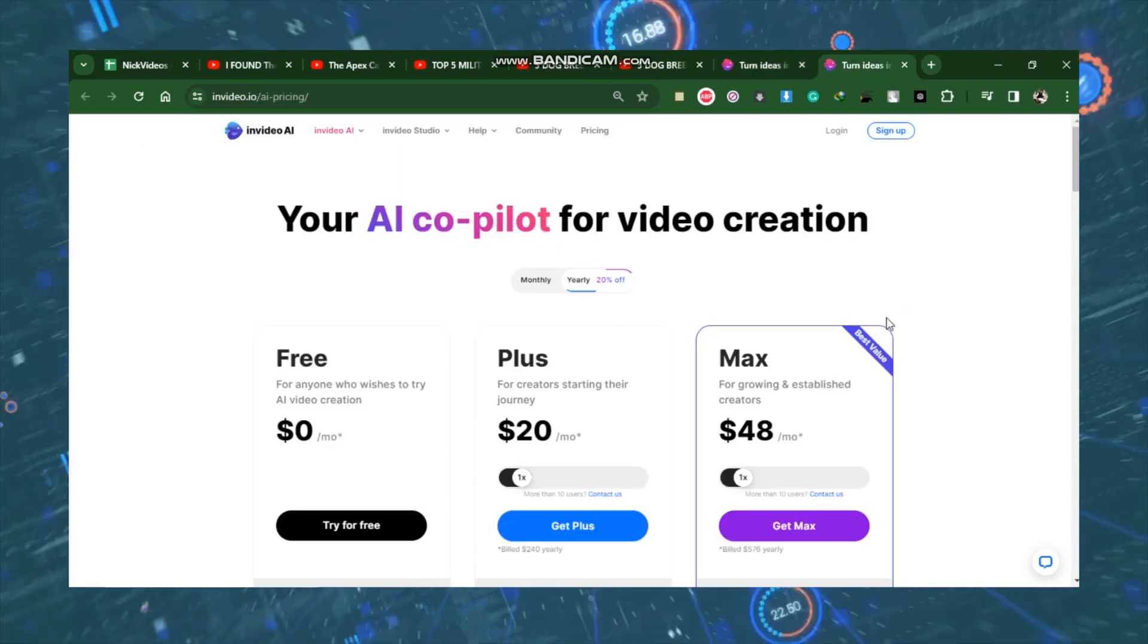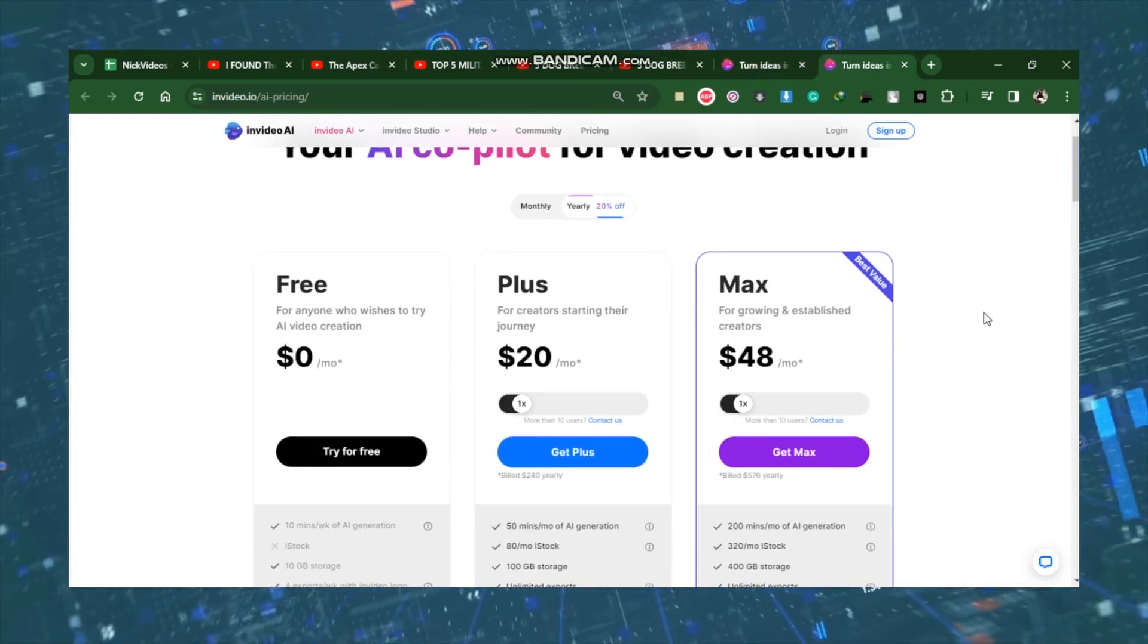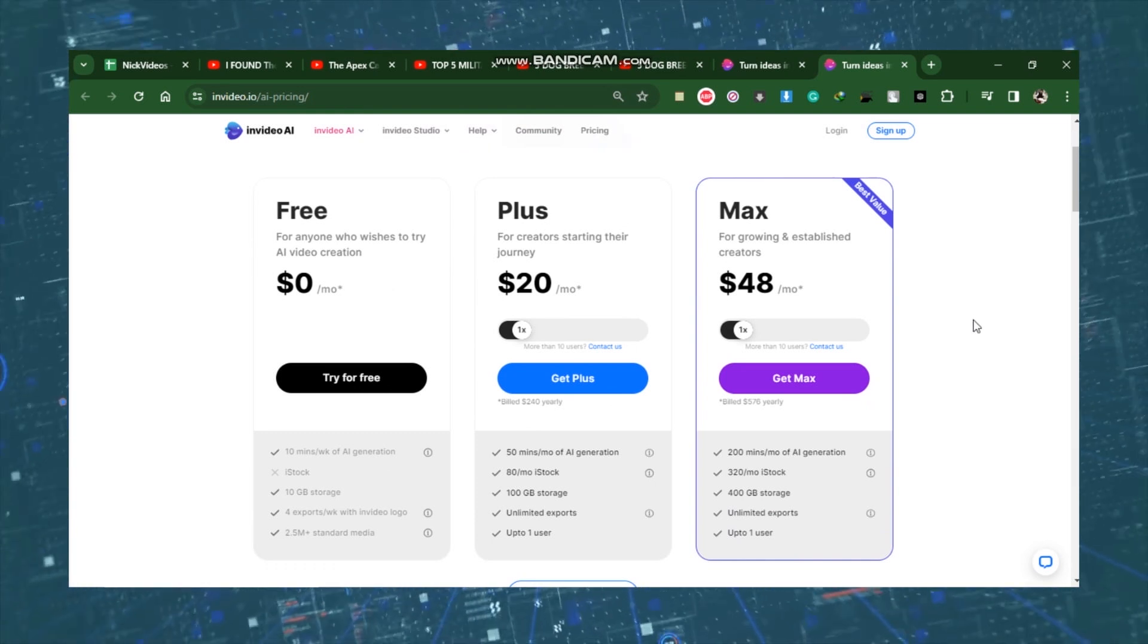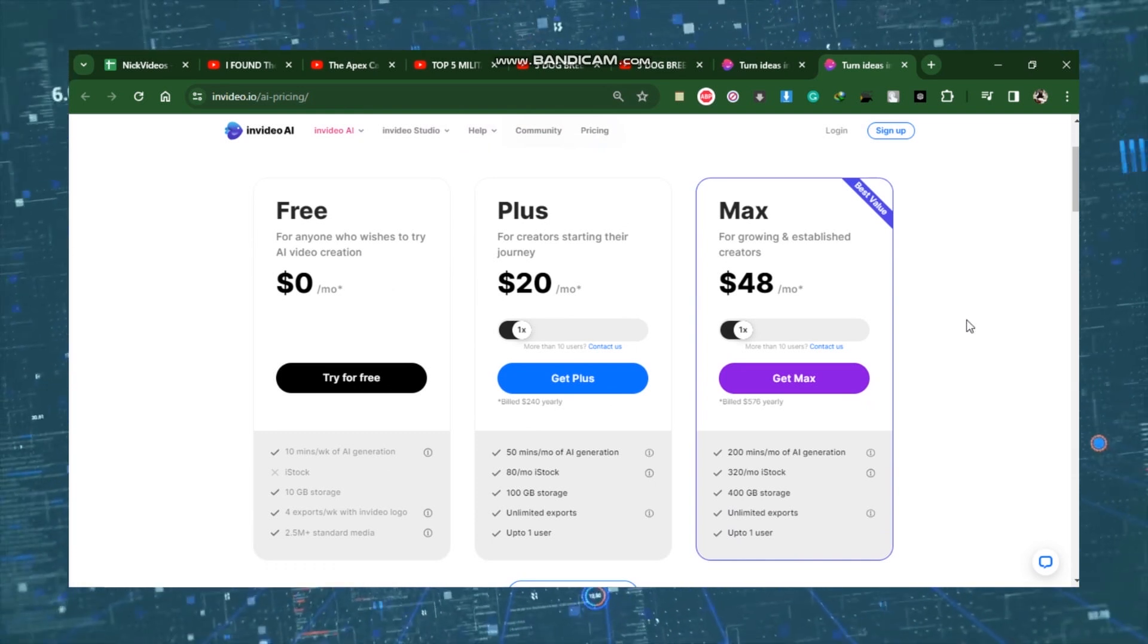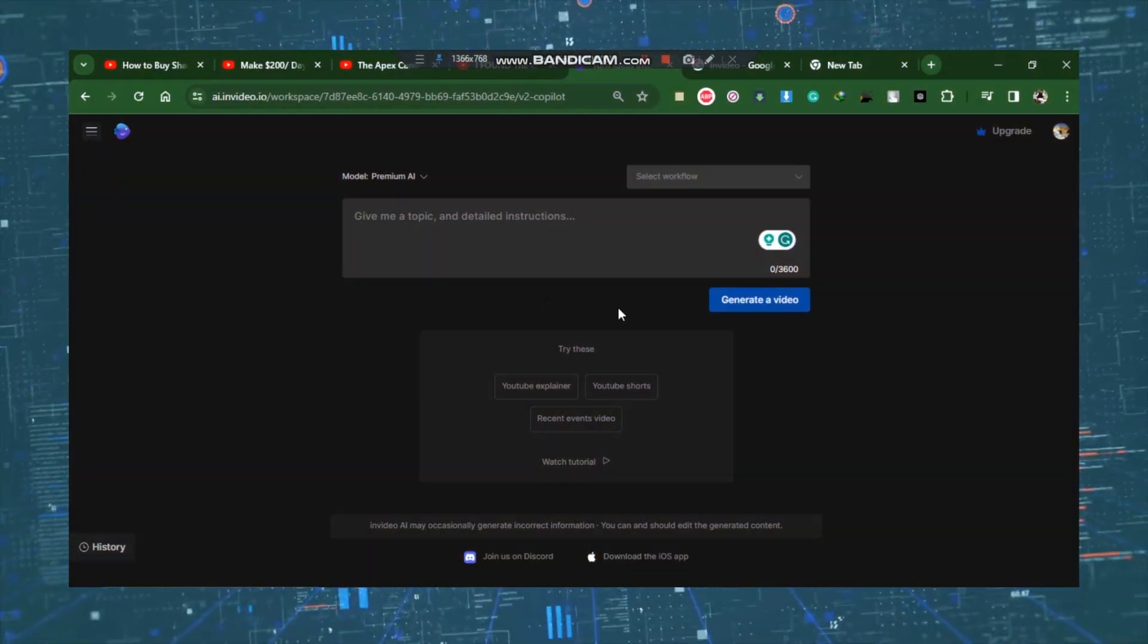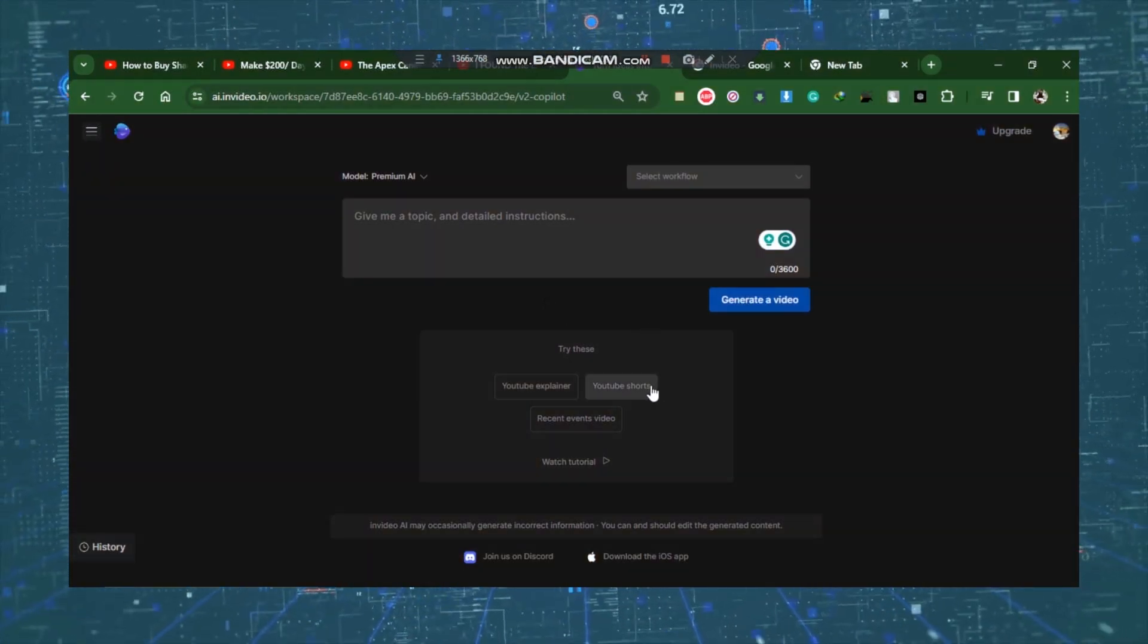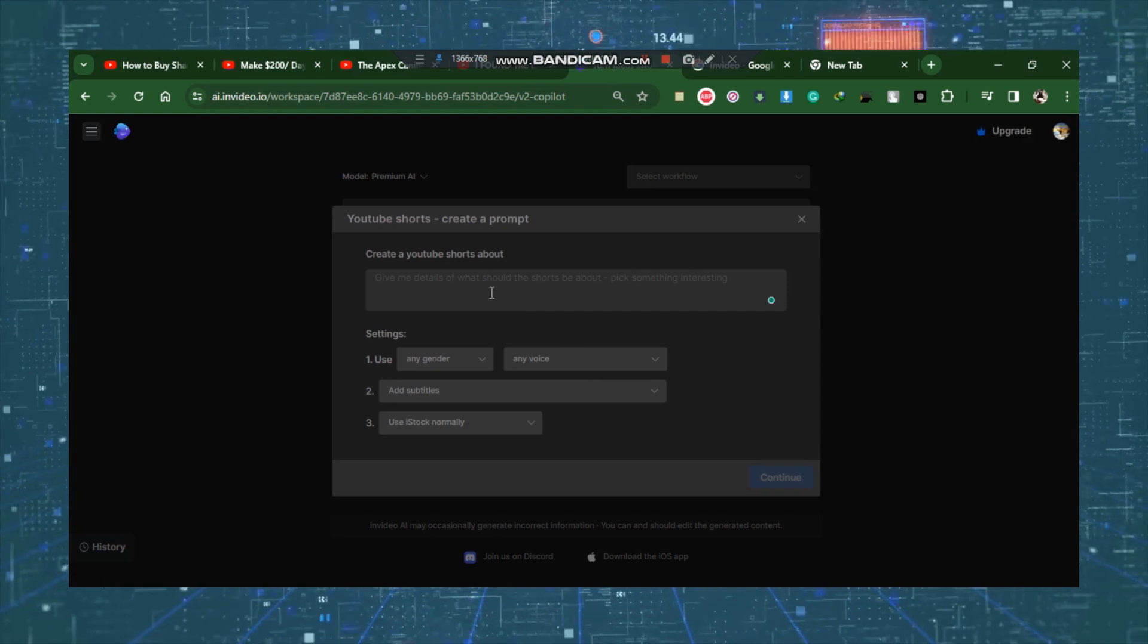While you can register for InVideo AI without cost, I strongly advise upgrading for the best possible experience. It begins at just $20 each month. You should first click on the YouTube Shorts link by moving down a little bit. We would want to prompt it now.